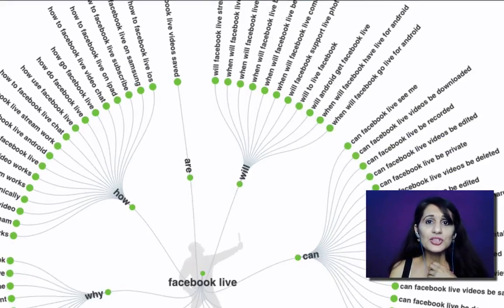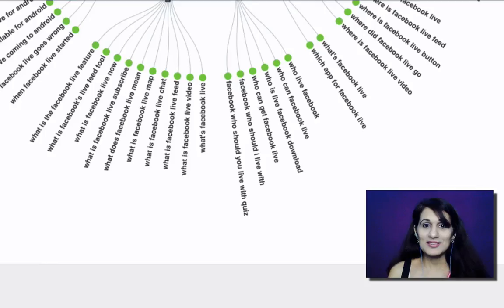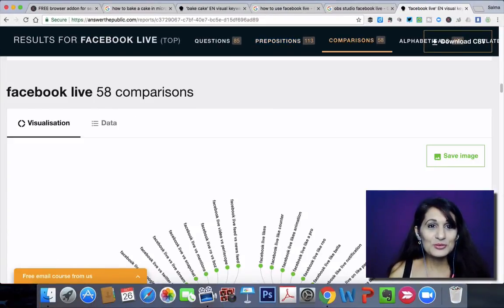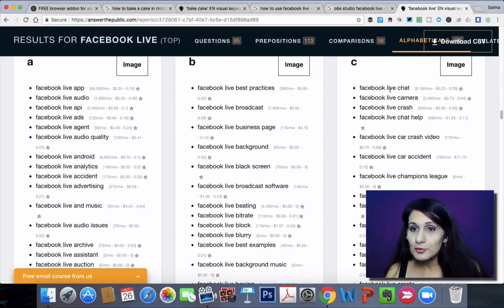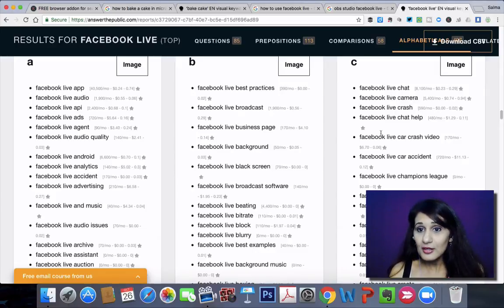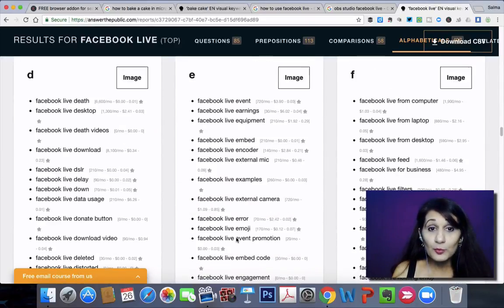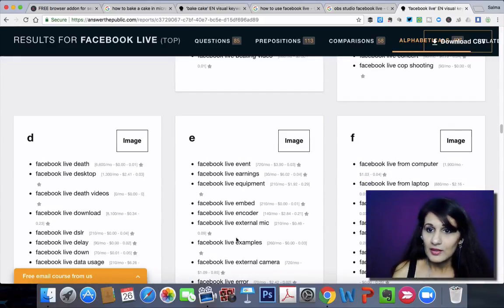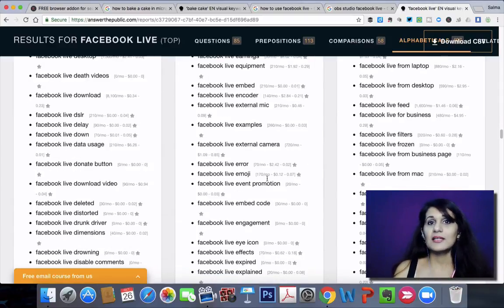So if I'm hesitant about which topic to make a video on, this is going to help make my decision easier. I want to choose some of the best performing keywords with the biggest search volume. The information is also available in a linear format. For example, 'Facebook live chat' has 8,100 searches a month, 'Facebook live camera,' 'Facebook live chat help' — you can just go through them and see what appeals to you and what topics you could make videos about. 'Facebook live from your computer' has 1,900 searches happening a month. This is a great tool.